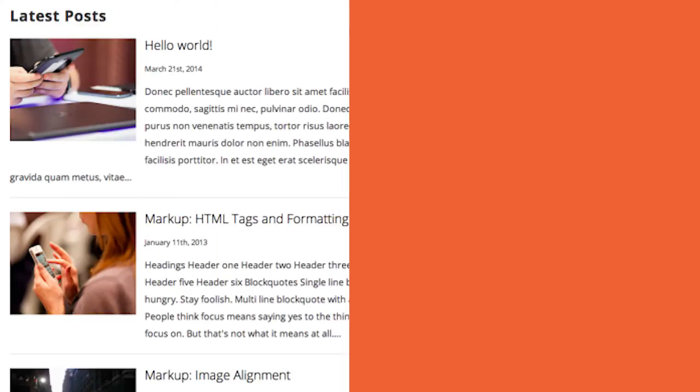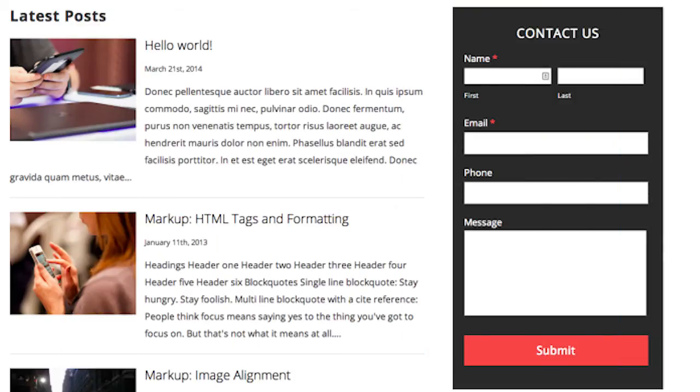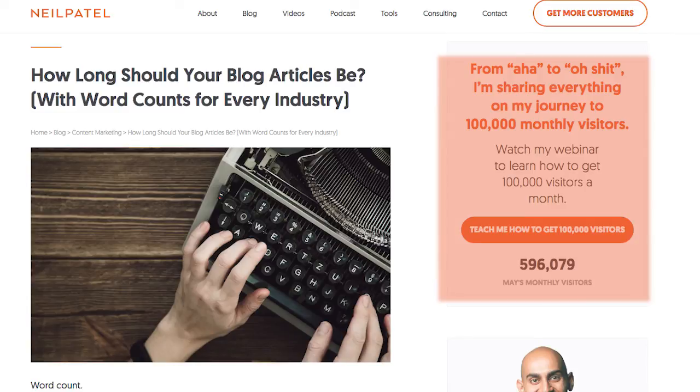The fourth thing you can do is, within your sidebar of your web pages, make sure you add a contact form. It's really simple, so that way no matter what page people are on, they can submit their information. If you don't want to do that, within your sidebar you can put a link to the pages that have your contact forms.